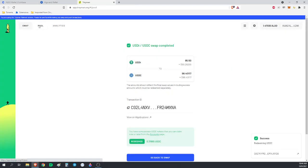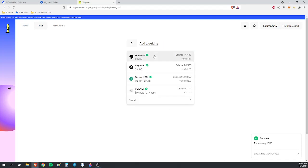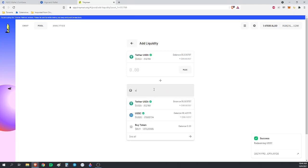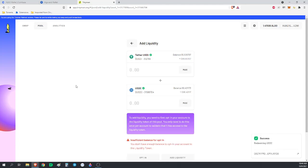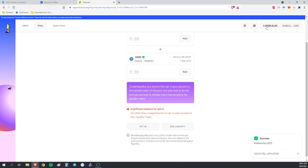Now we're going to click on Pool and we are going to add liquidity. The one that we're going to add liquidity to is the Tether and the USDC. You can see here, to add liquidity, you need to first opt-in your account. I've never done this on this one. And I didn't leave myself enough Algorand to opt-in. So I didn't follow my own advice.